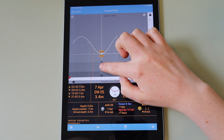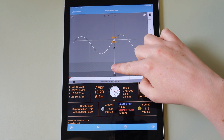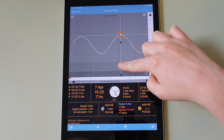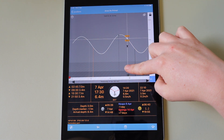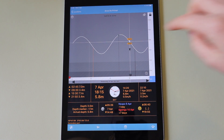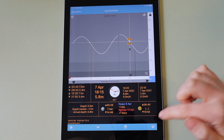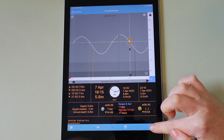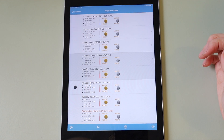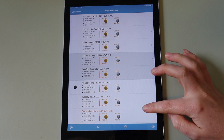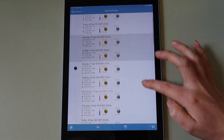You can move a cursor through time to view future and past tidal heights and times. And you can see a list view of future heights and times.